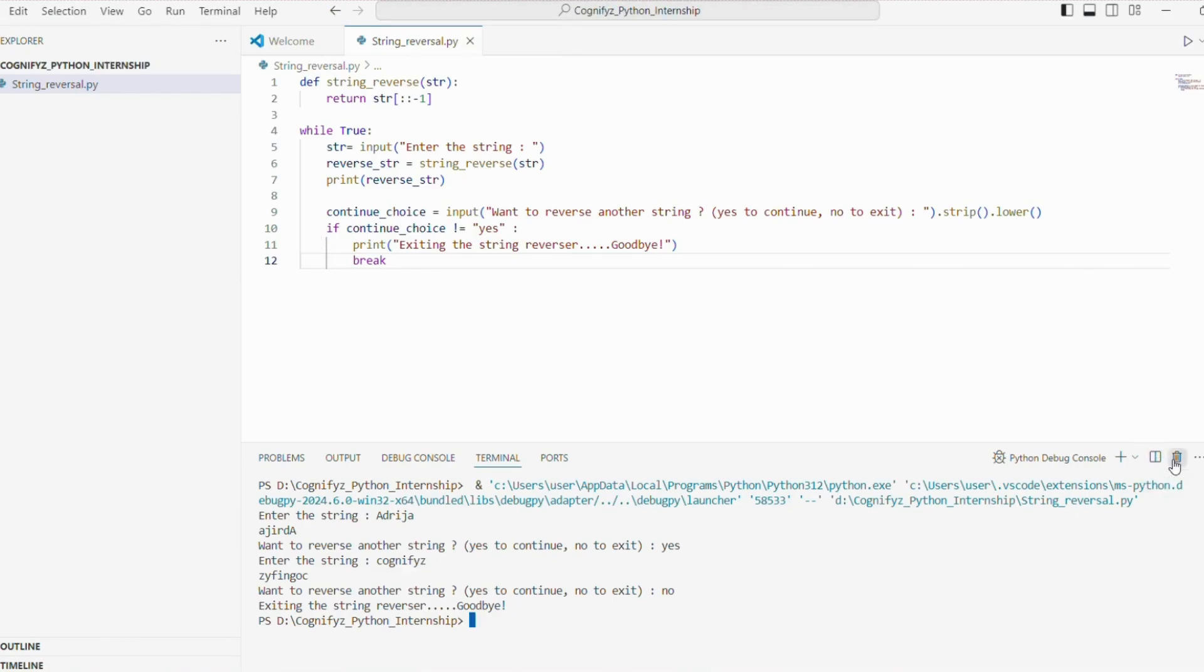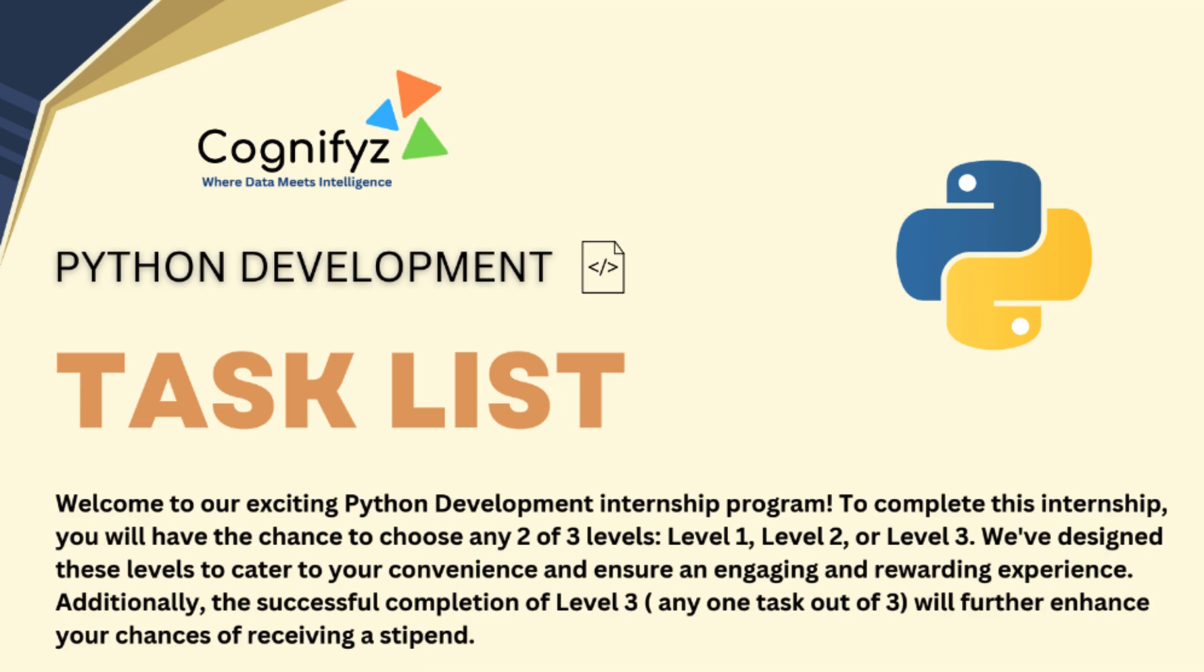That wraps up the completion of task one, the string reversal program for our Python development internship with Cognifyz technologies. I hope you found this tutorial helpful and enjoyable.